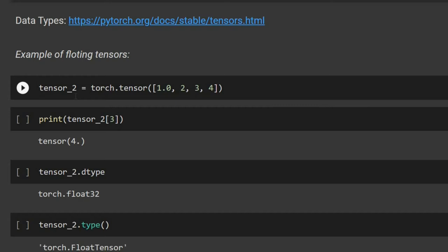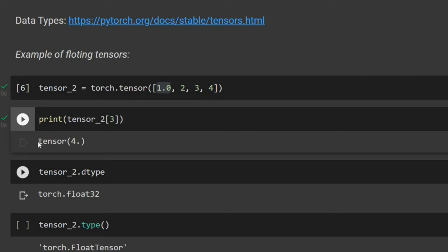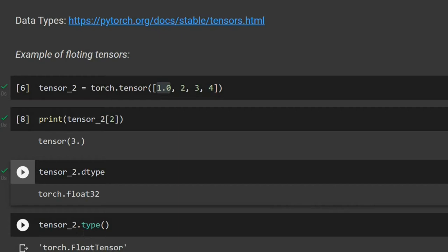Now let's look at a floating point tensor. For tensor_two, we use torch.tensor, and if just one element is a floating point, Python will consider all elements as floating point. Accessing index 3 gives a floating number, and the dtype shows float32. The type of the tensor is torch.FloatTensor.